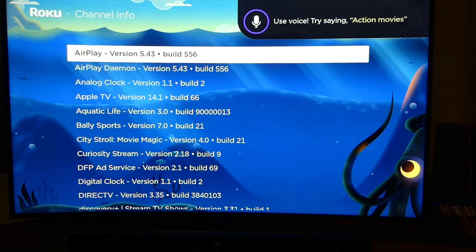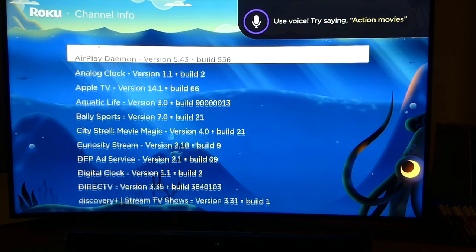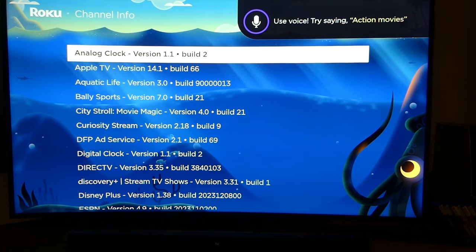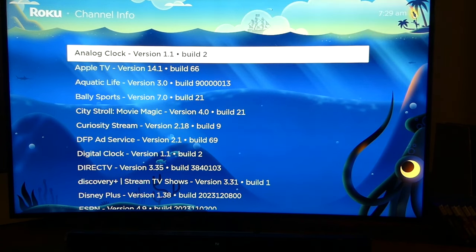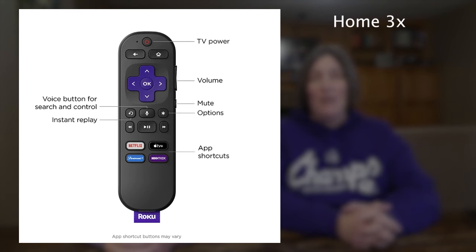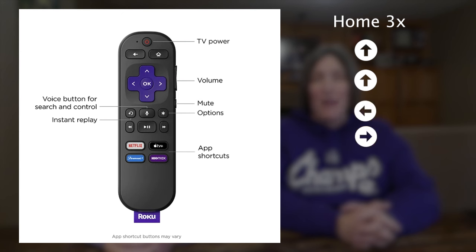Next, let's look at how to access Roku secret channels. This screen lets you quickly see which version you're running of the apps you have installed on your Roku device. To access this Roku hidden menu, press the home button on your remote three times, then press up, up, left, right, left, right, left.